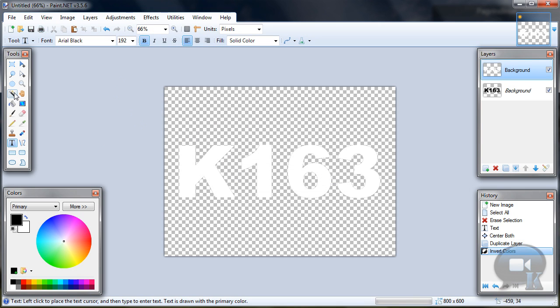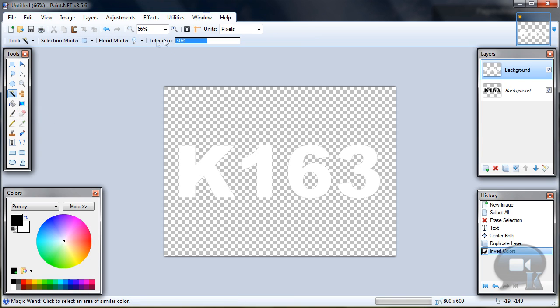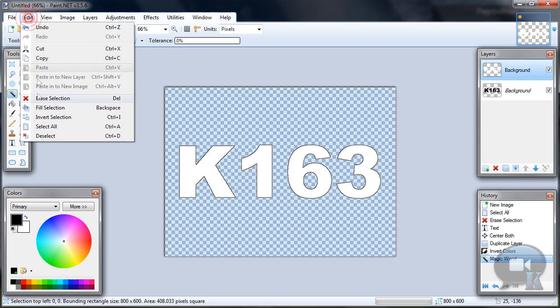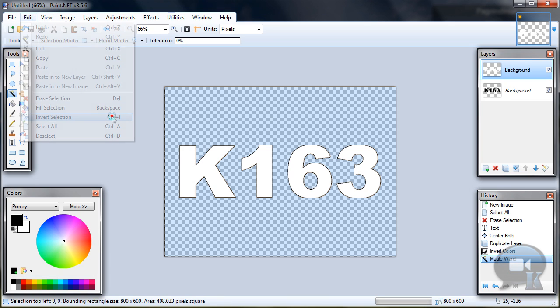Choose magic wand tool, set tolerance to 0, hold left shift and click on transparency background, then go to edit, invert selection or press Ctrl I.